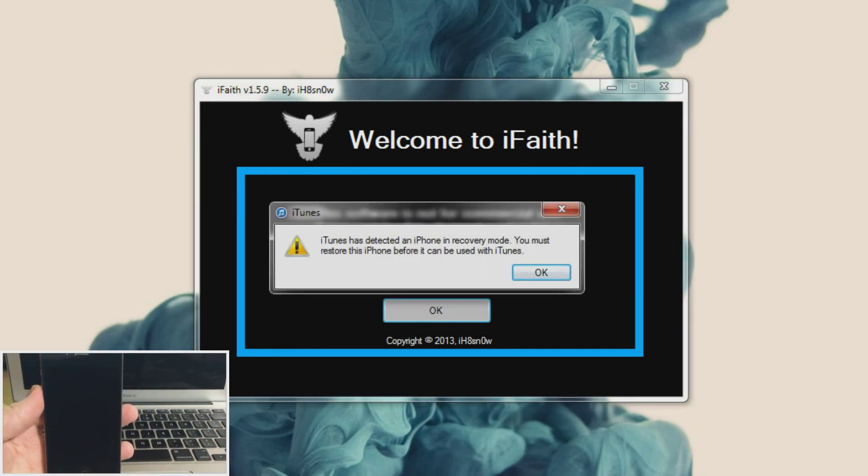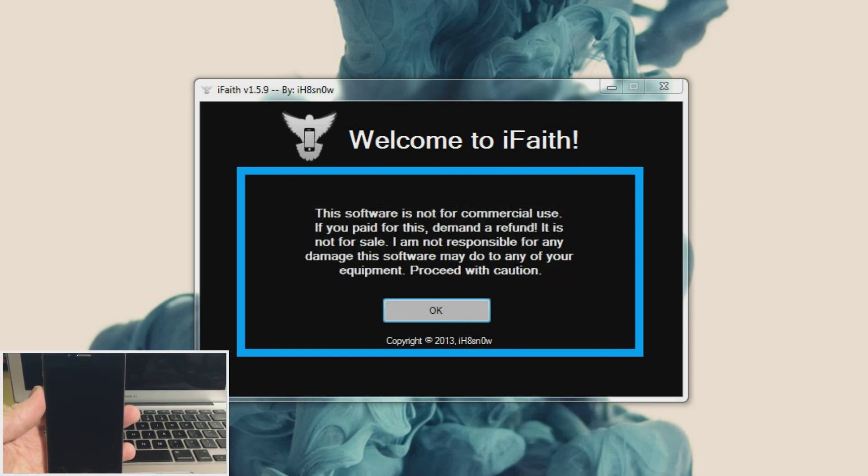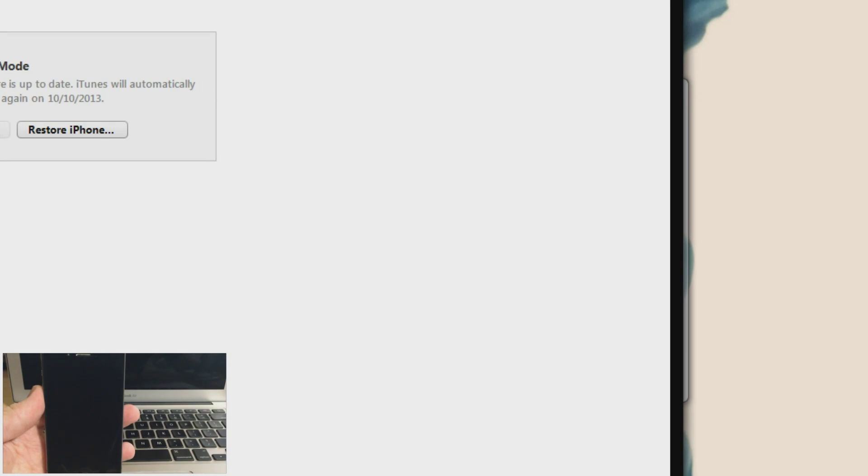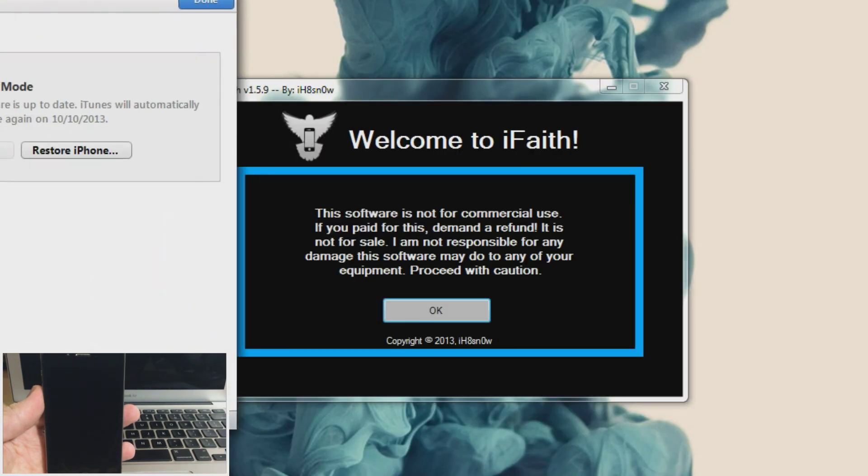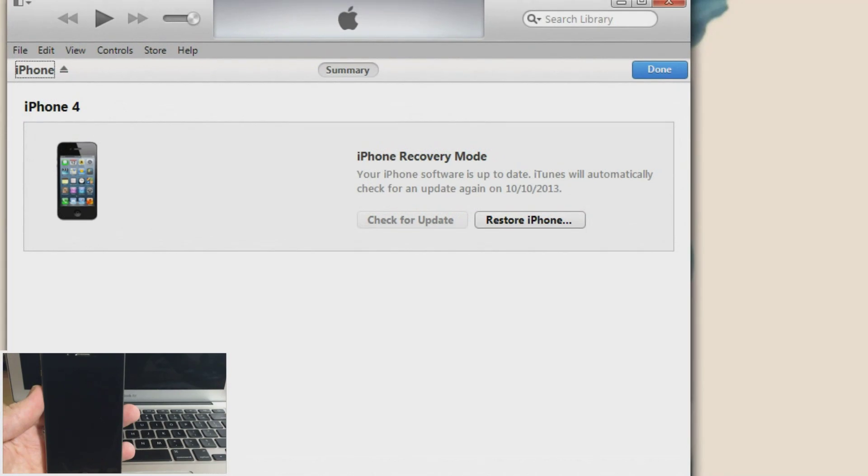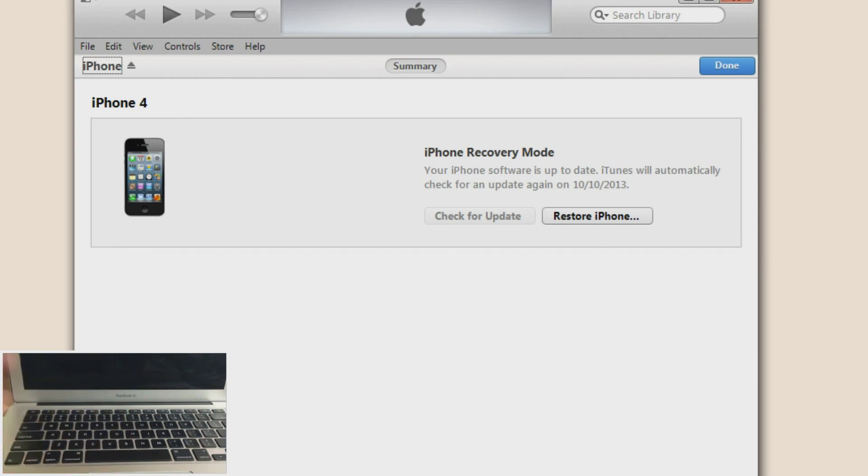Alright. So you should get a pop up right here. This is iTunes has detected an iPhone in recovery mode. You must restore this iPhone before it can be used with iTunes. So just click OK and then I'll drag iTunes over here. See if I can make it a little bit smaller. Alright.